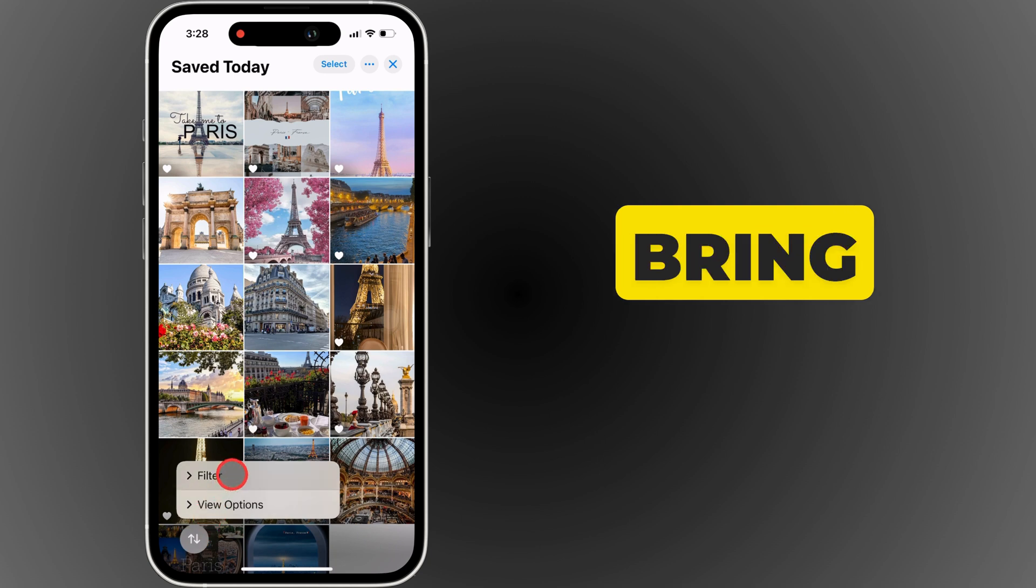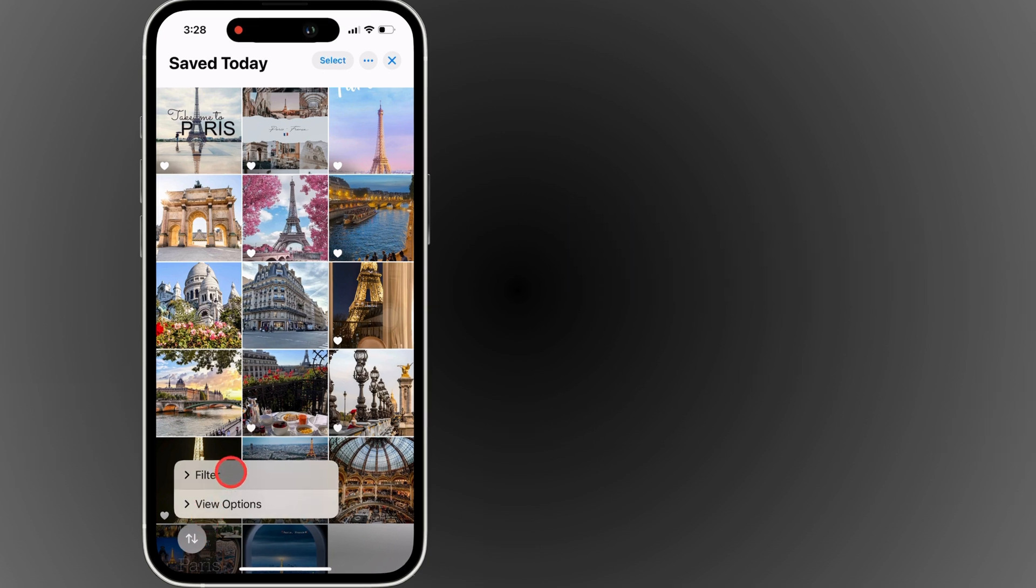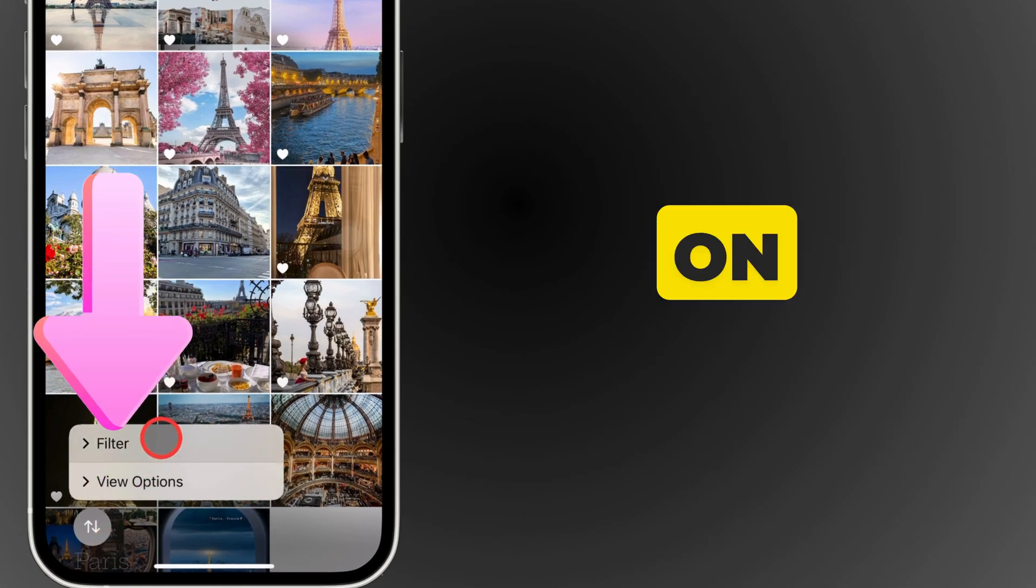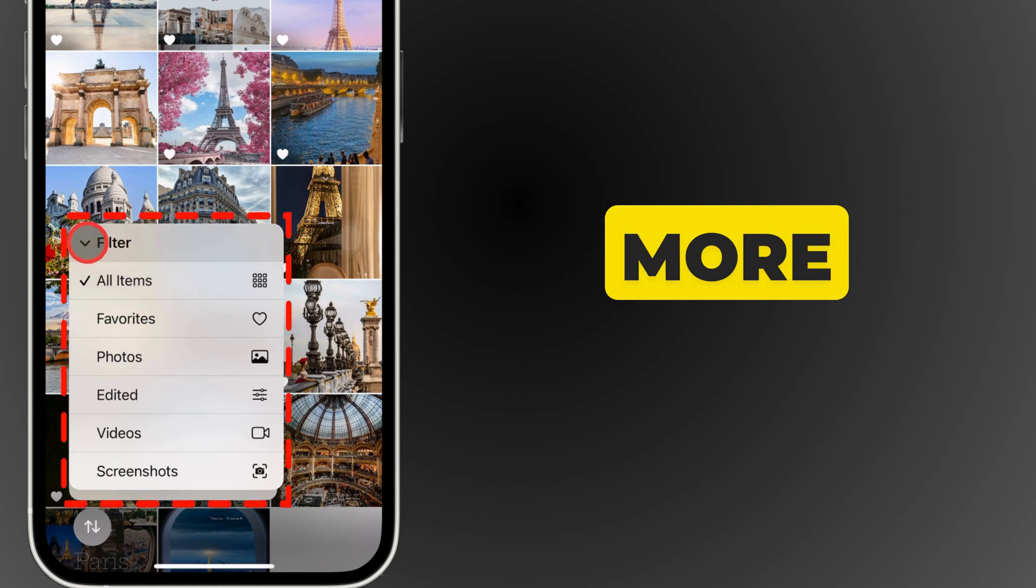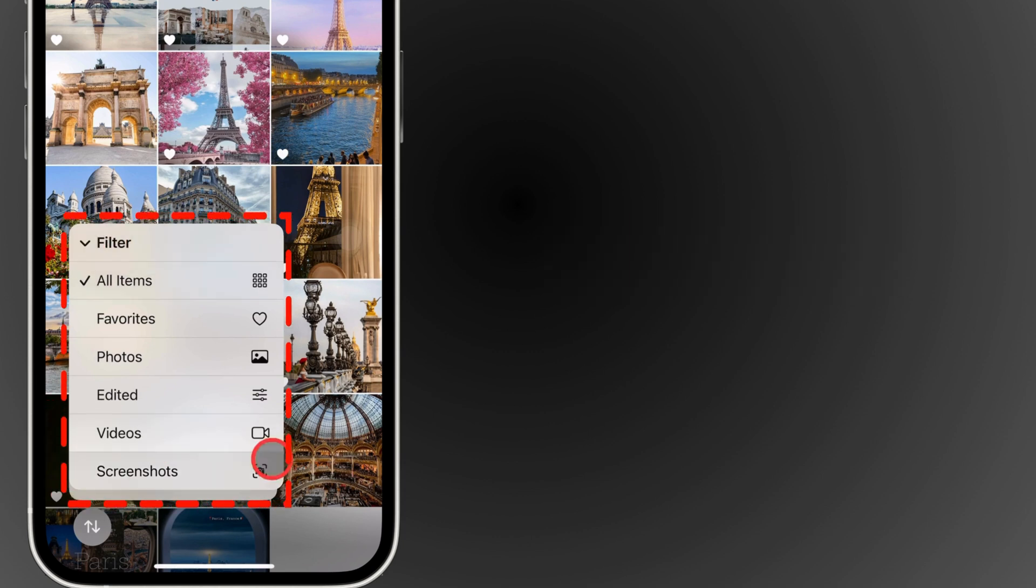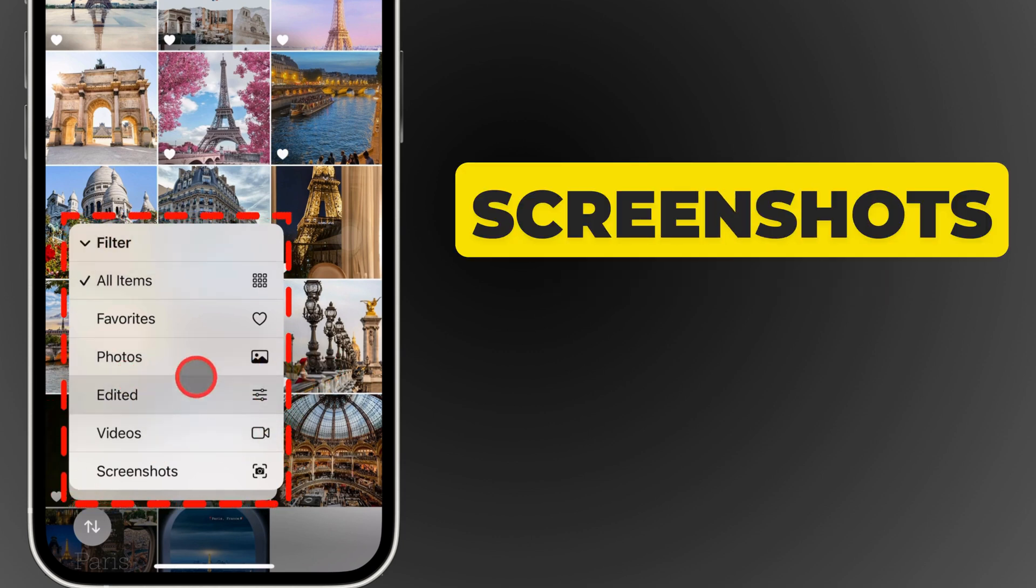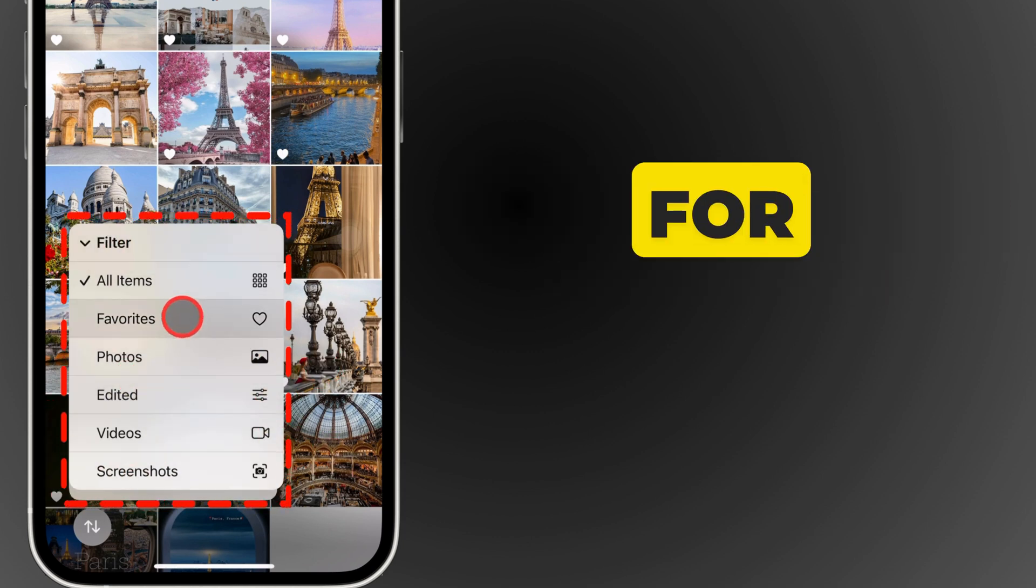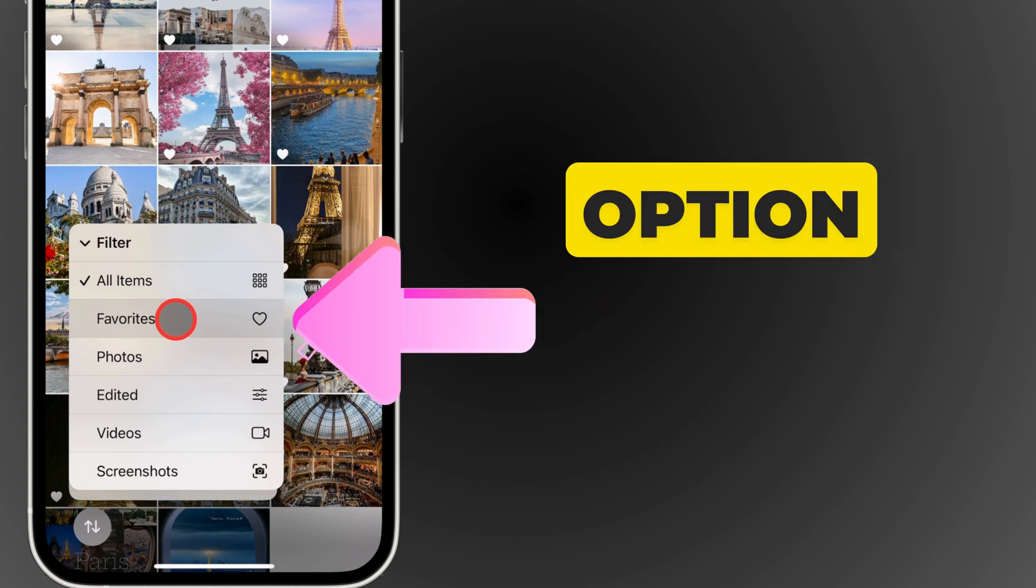This will bring up some sorting options. From here, tap on Filter, which will show more choices like Photos, Videos, and Screenshots. What we're looking for is the Favorites option.